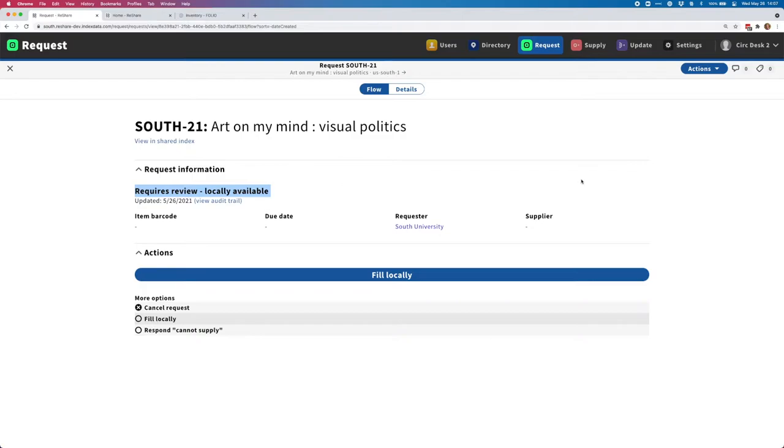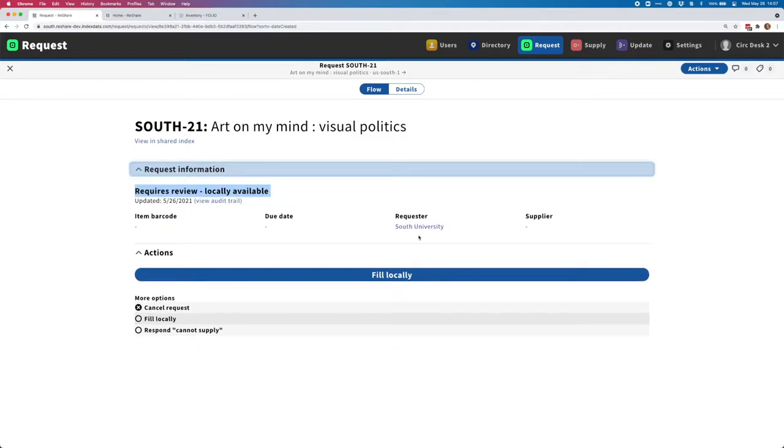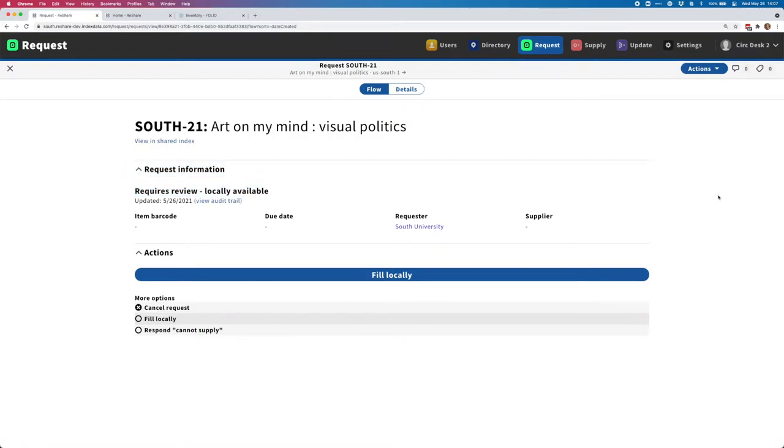You can see that this has a state of required review locally available. What that means is that the system is able to see that South University, which is the requesting library, already has a copy of this title. So it's kind of flagging this for you so that you can address it and hopefully help the patron get it faster than if it had to go out and be sourced from another library.